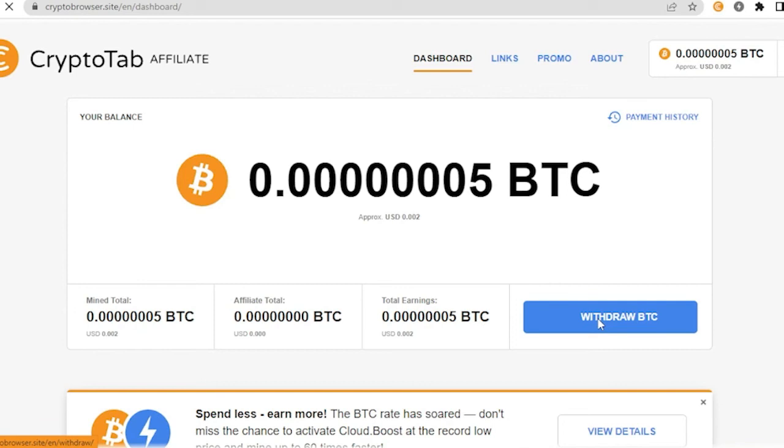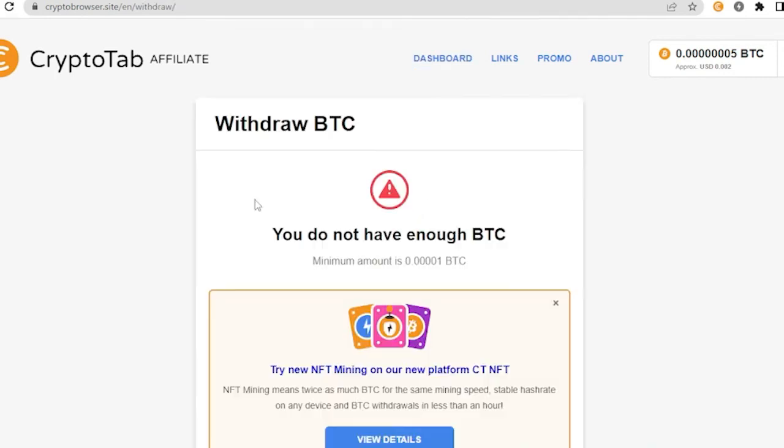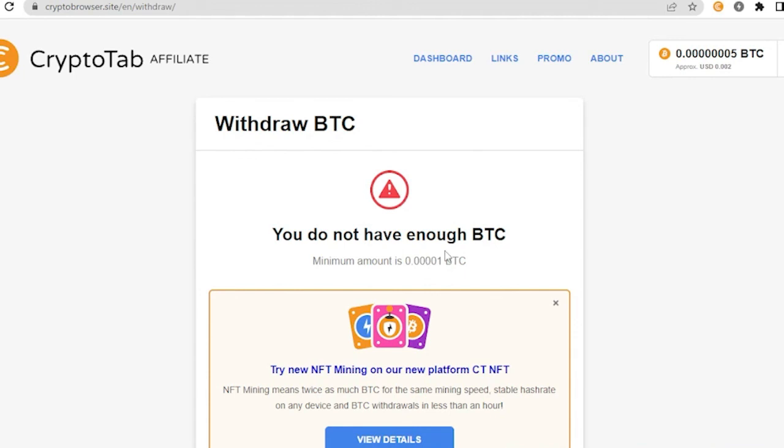All you have to do is click withdraw BTC and it will lead you here. As you can see, I do not have enough BTC. The minimum amount that I could withdraw is 0.00001 BTC, but as you can see I am very far from that.